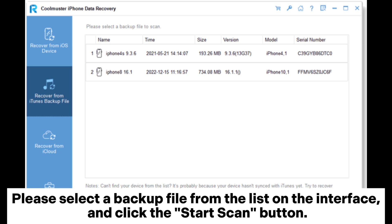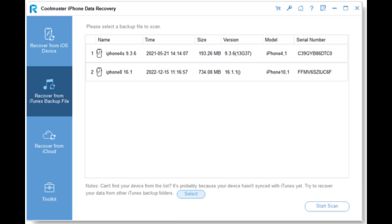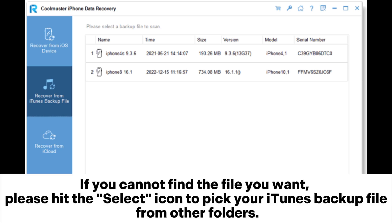Please select a backup file from the list on the interface and click the Start Scan button. If you cannot find the file you want, please hit the Select icon to pick your iTunes backup file from other folders.